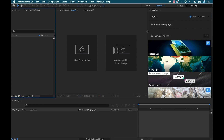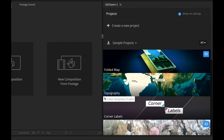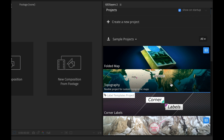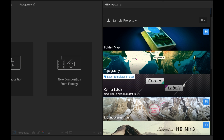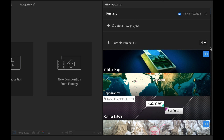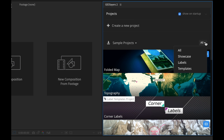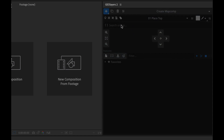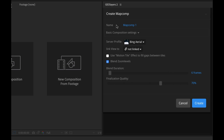Once you've got it installed, go to Window > Extensions and select Geo Layers 2, and then your panel will come up. So this is the panel — at the top we have a Create New Project button and then there are just a ton of different templates here with really cool looks. They have different kinds of templates you can do, like label templates, showcase templates, different stuff. But we're gonna start from scratch here.